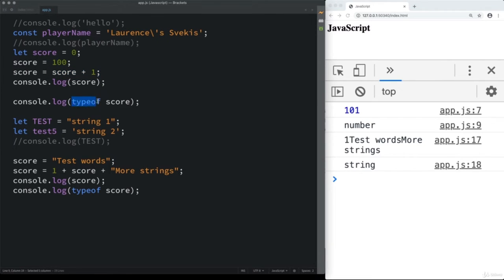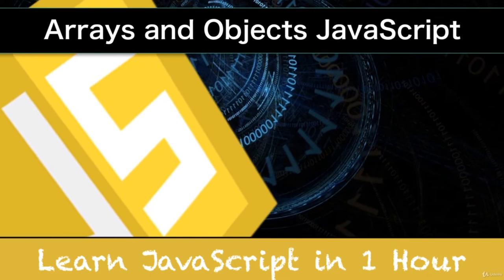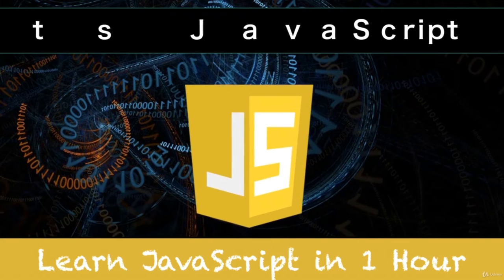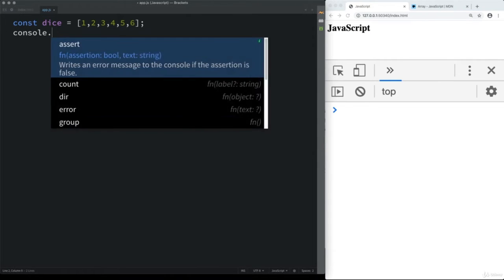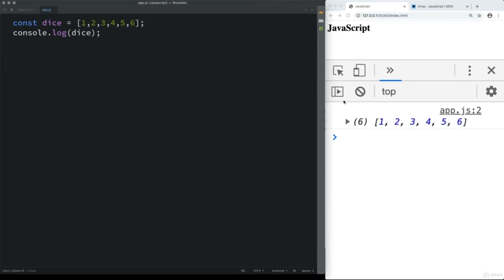There are variables in JavaScript that allow you to hold multiple pieces of data. For instance, if we had some dice and wanted to hold all the possible numbers that can be rolled — 1, 2, 3, 4, 5, 6 — those are all number values. Arrays can contain numbers, strings, other arrays, objects, and all kinds of mixed data types. Let's output the dice array into the console and see it outputs all of those numbers.